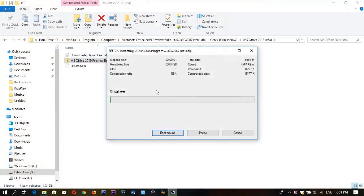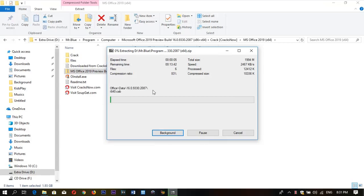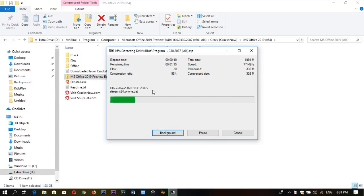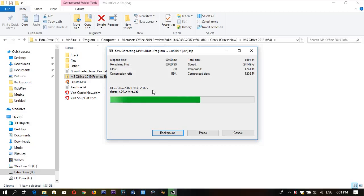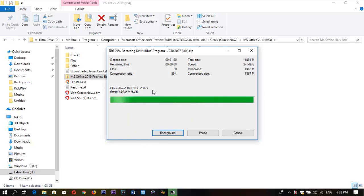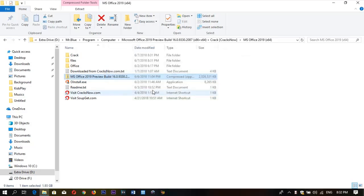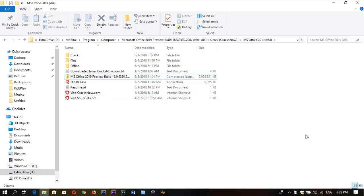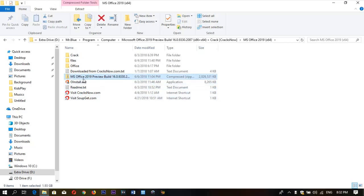After you extract the file, you will see it in the folder. Then you need to wait a little bit. Almost done. All right, now we got the folder and the file.